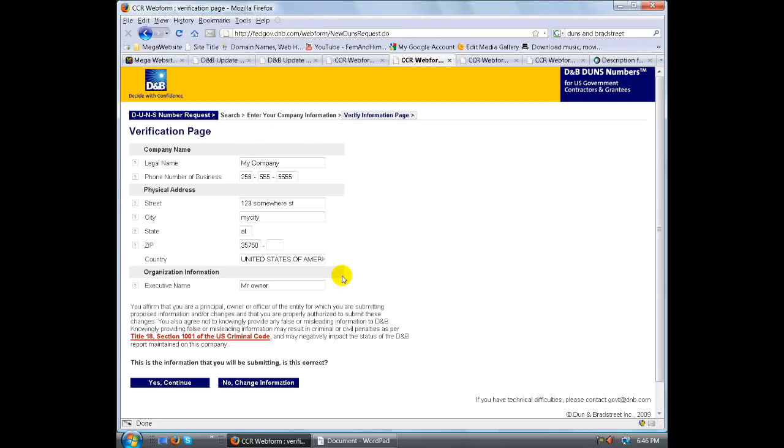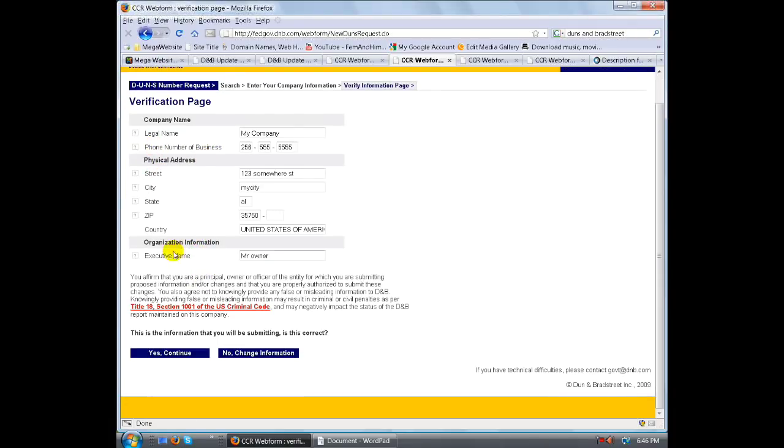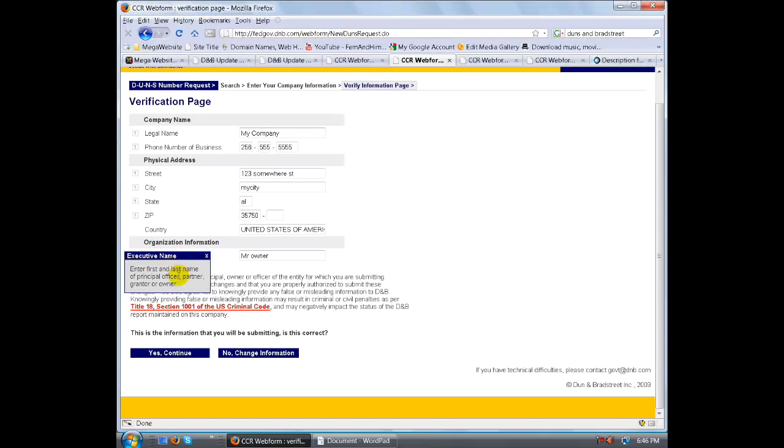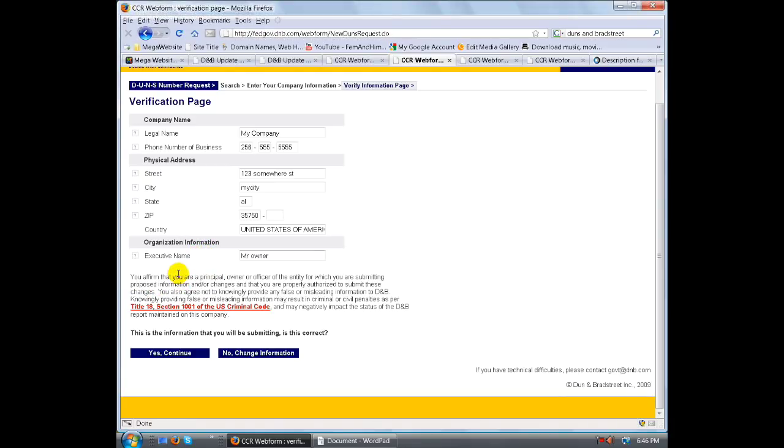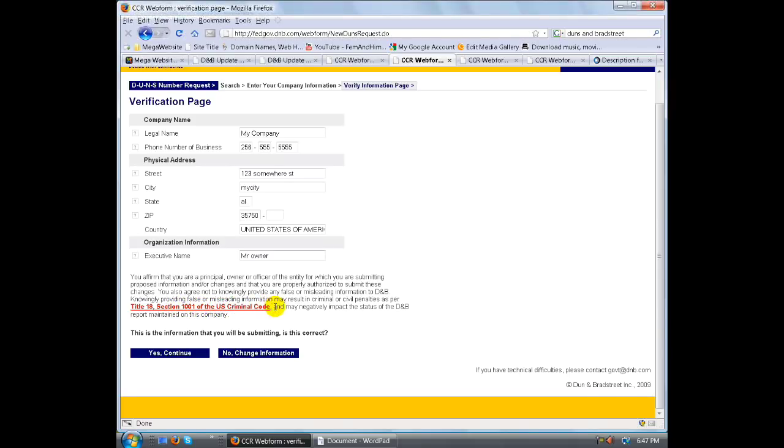Verification page, here we go. You just want to verify your data. Legal name of your company - again, you can go ahead and enter the full legal name of the business. Not your full legal name but the legal name of your business. The phone number of the business, the physical address, the organizational information, the executive's name, and the first and last name of the principal officer, partner, grantor, or owner. And you affirm that you are a principal owner in the office of entitle which you are submitting the process information and you are properly authorized to submit these changes. You will also agree not to knowingly provide any false, misleading information to the DMB. Knowingly providing false and misleading information may result in criminal or civil penalties per Title 18, Section 1001 of the U.S. Criminal Code and may negatively impact status in DMB reporting maintaining on this company.